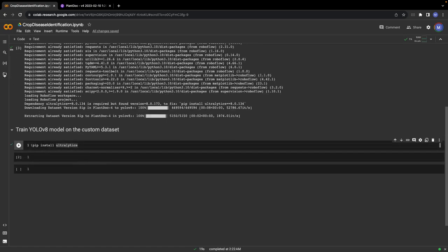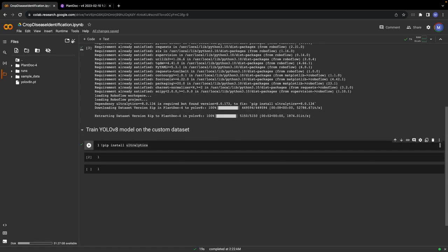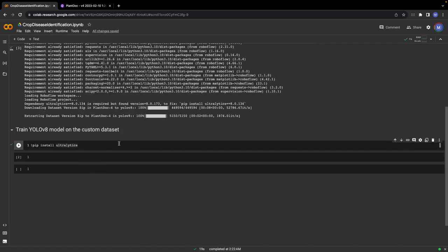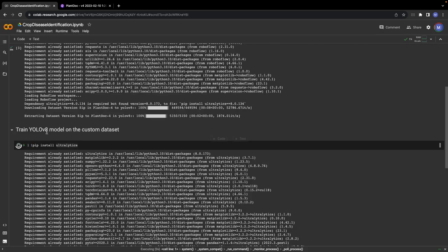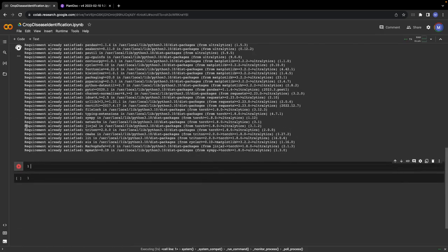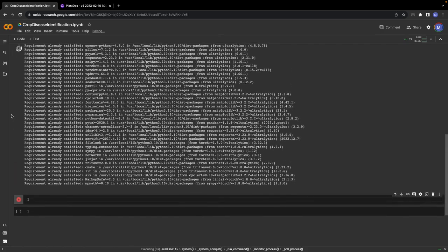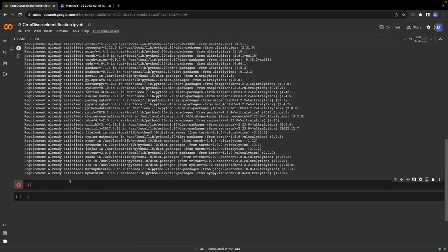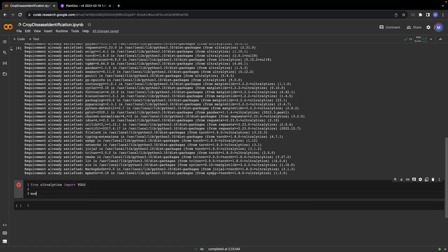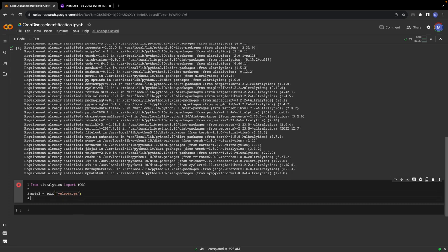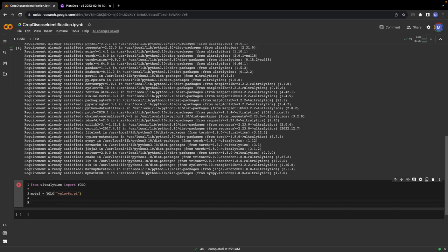Now we're going to install ultralytics. Once we have installed ultralytics, we can write the code to train a YOLO version 8 model on this custom dataset. Let's first import YOLO from ultralytics. Then model equals YOLO. We use the YOLO version 8 nano model. Now we will simply train the model, so that will be model.train.